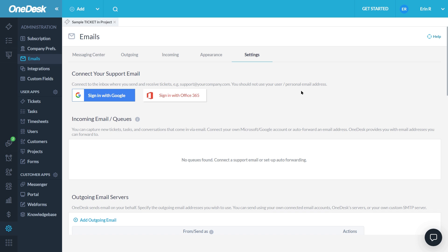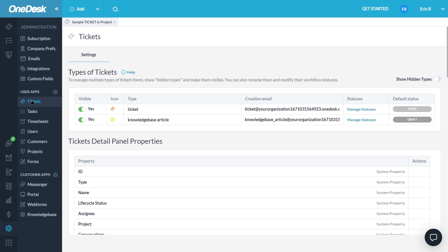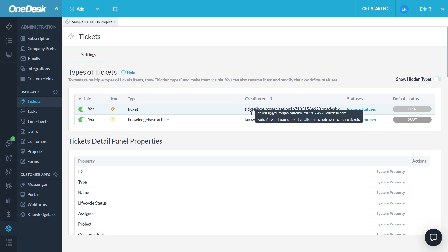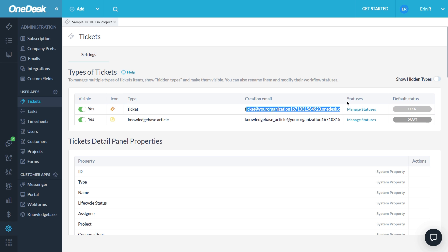From any email provider, you can set up auto-forwarding to capture tickets. Use this method if you use a different provider or prefer to use the auto-forwarding method. Go to your Administration and Tickets and make note of your ticket's email capture address here. Yours will be similar but with a different part in the middle here.